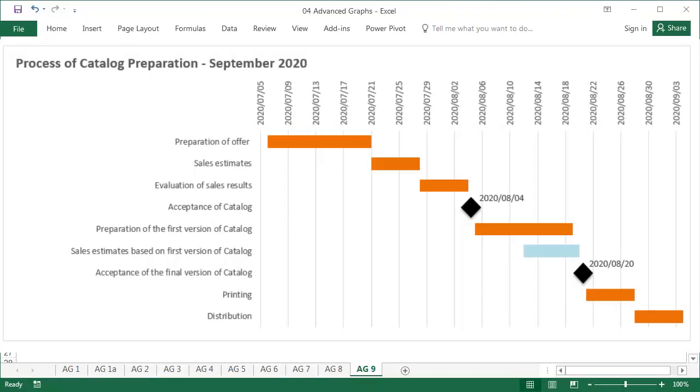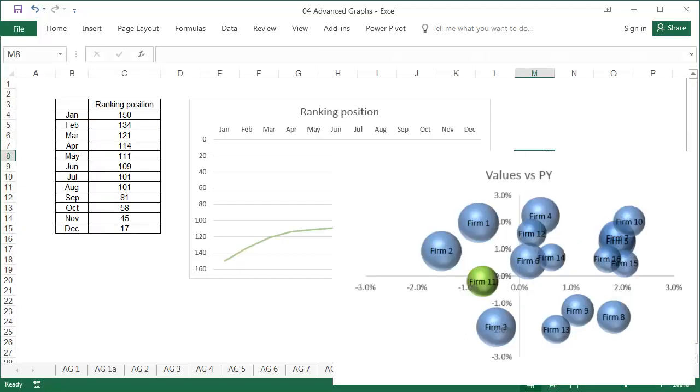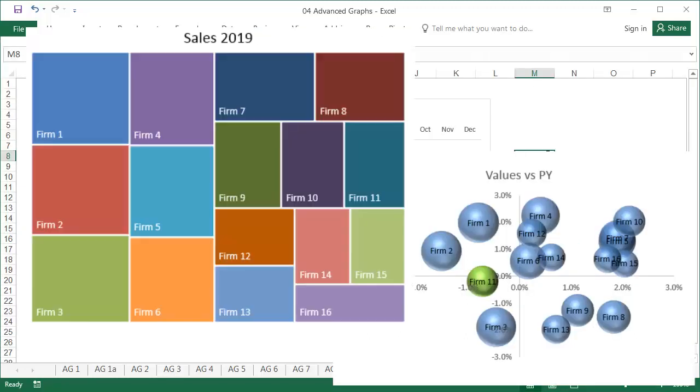As you can see from my many examples in this lesson, with a few simple Excel graphs, you can present data in many interesting ways.